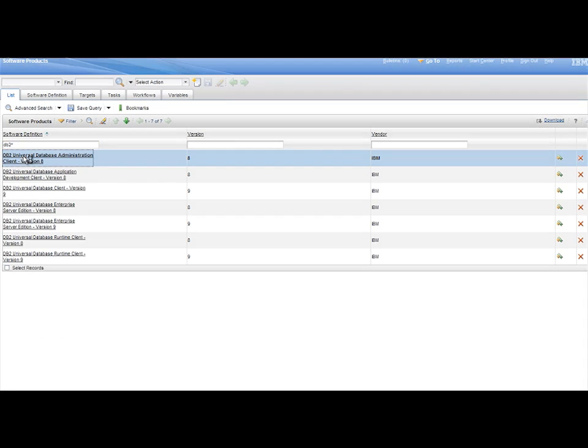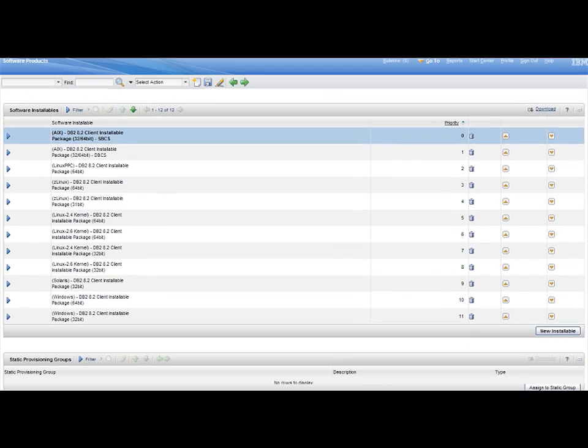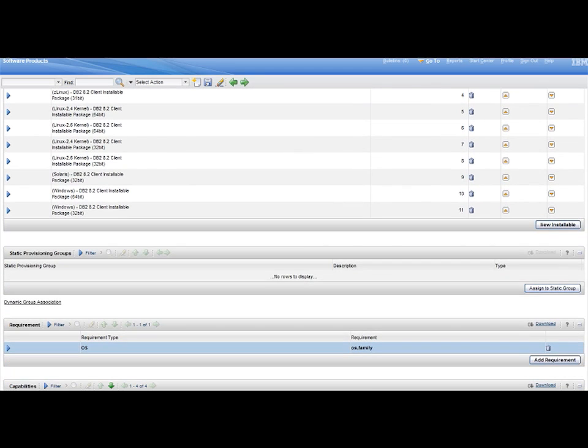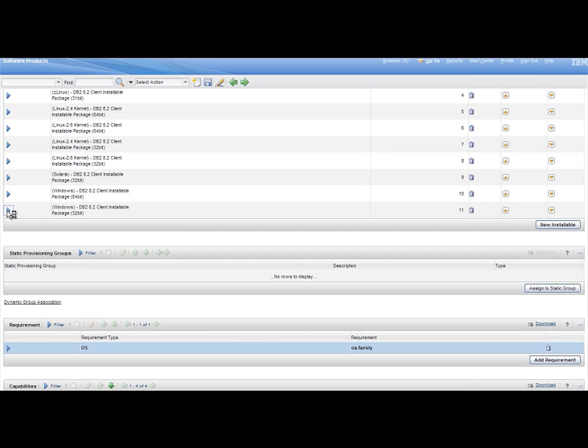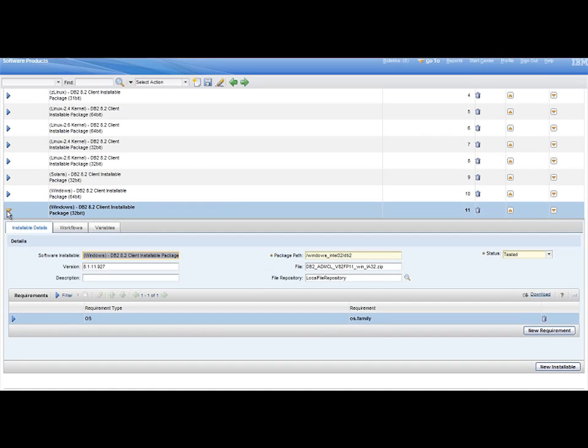This software definition is automatically created by TPM during the installation. From the Software Installables, select the Windows 32 package, and in the Installables Details, look at the Package Path and File values.